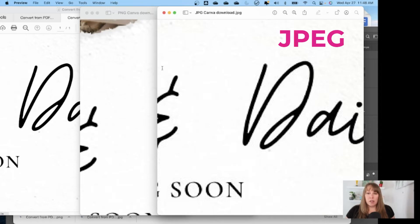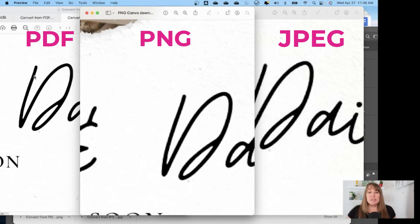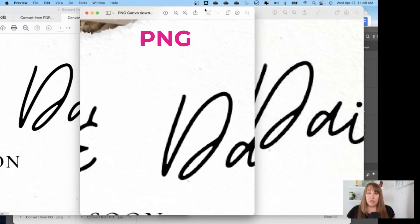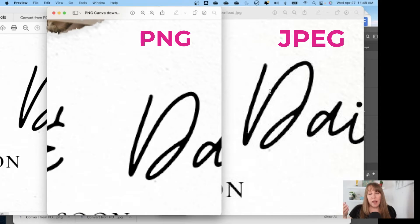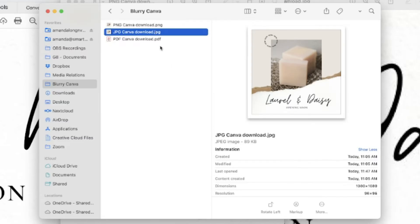Let's zoom in. Here is the JPEG file, the PNG file, and this is the PDF file. You can see there's a difference even between the PNG and the JPEG. The PNG is a little bit more clear with less distortion, but on both of them you can see little boxes — those are the pixels. On the JPEG there's even some distortion outside of the actual font.